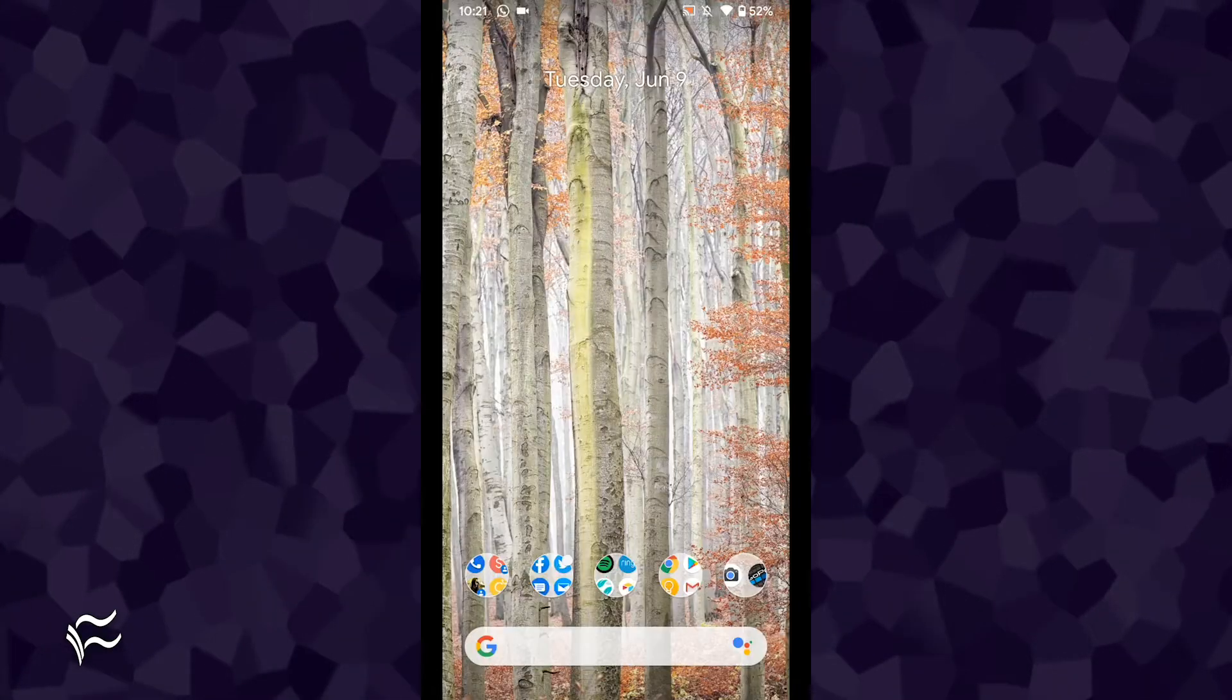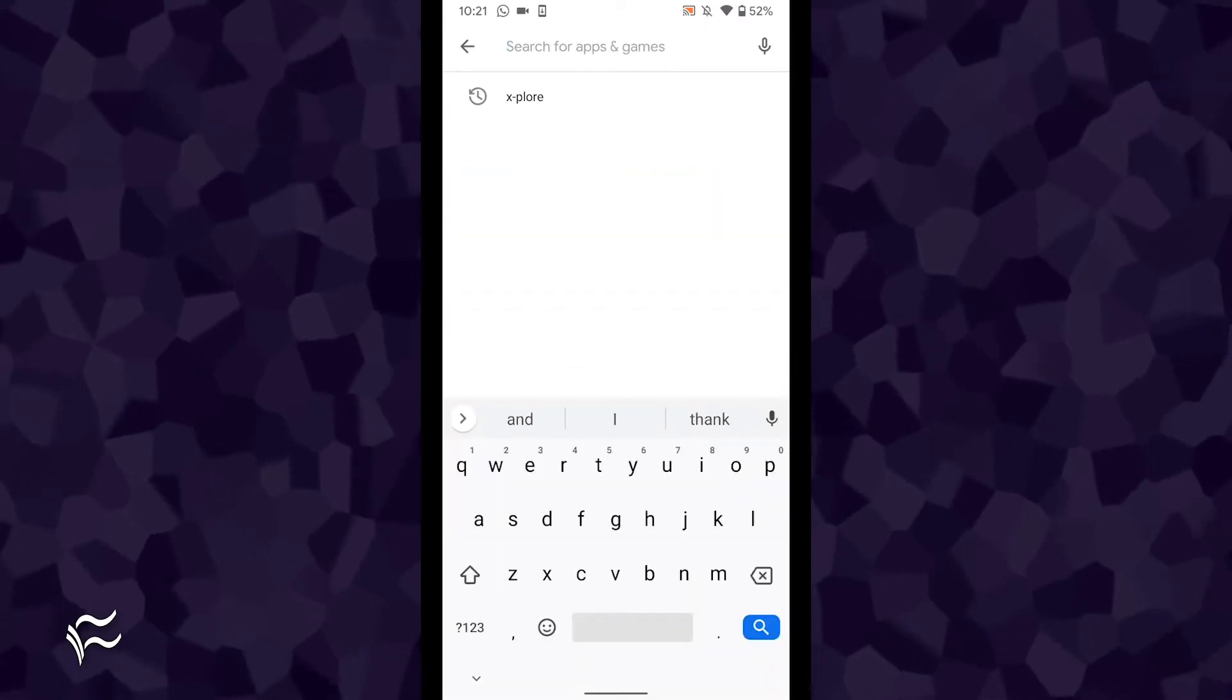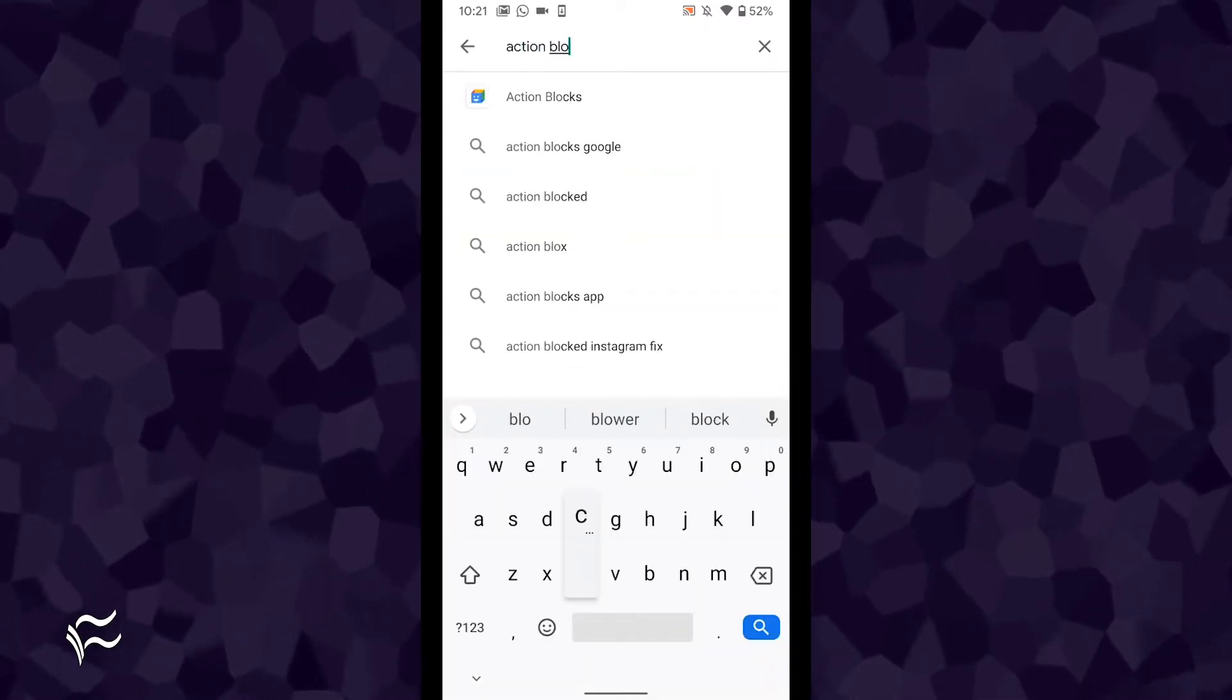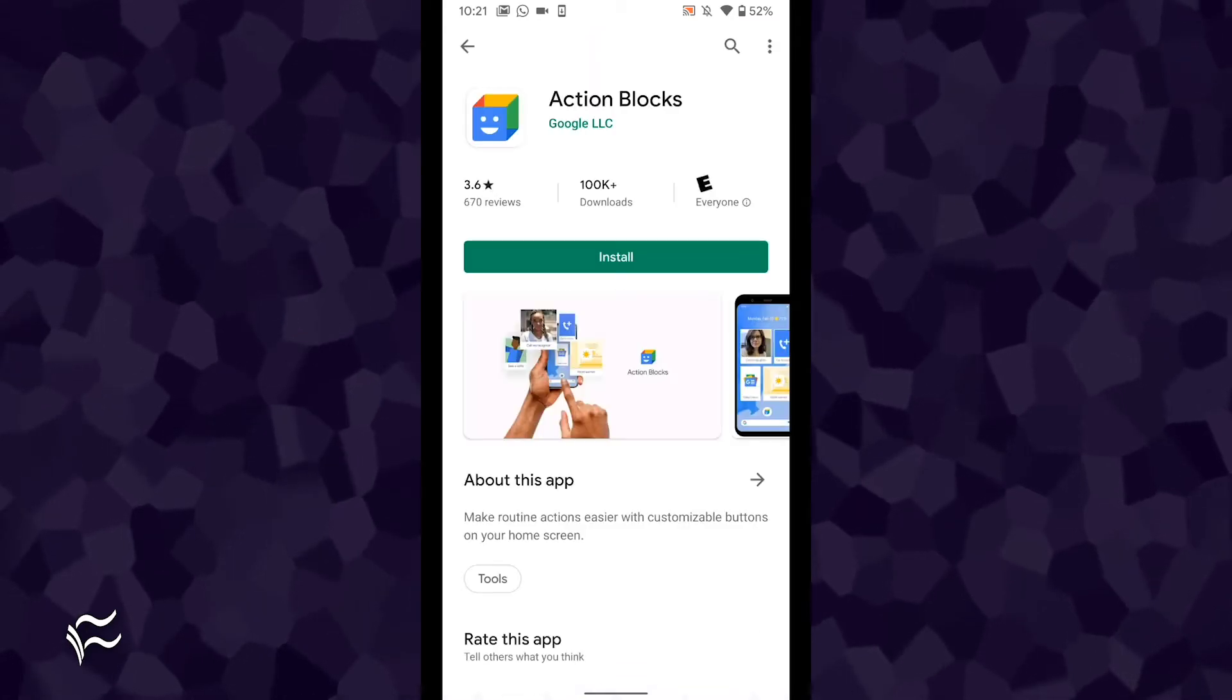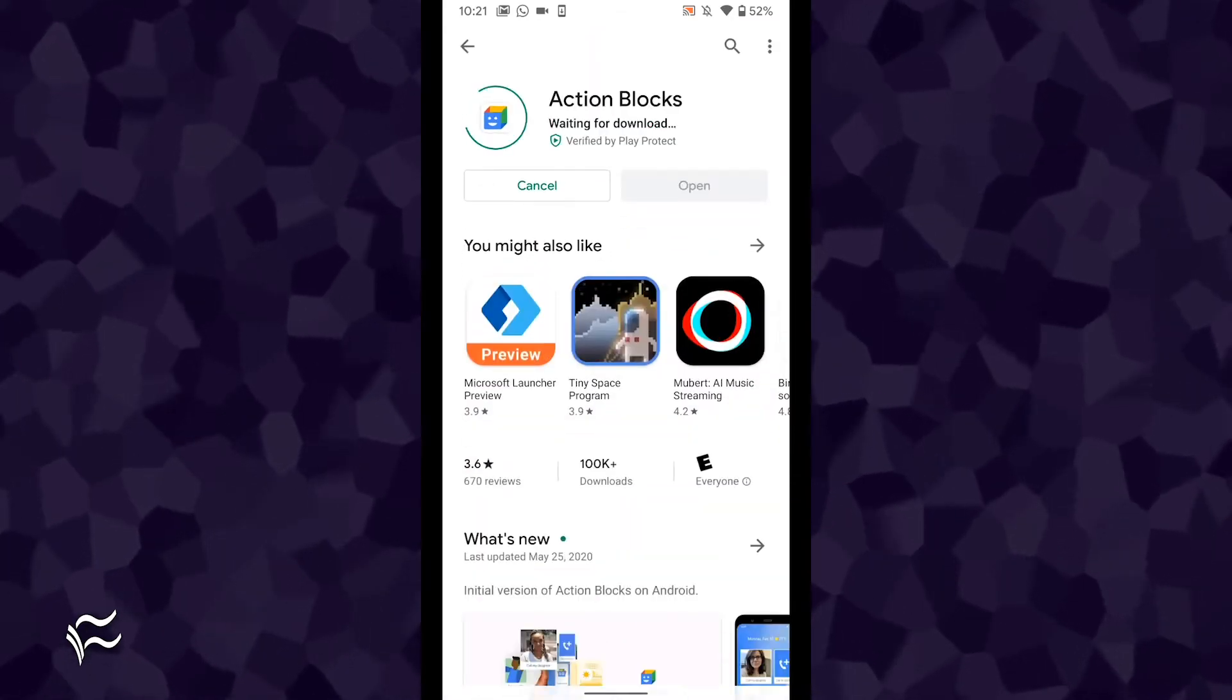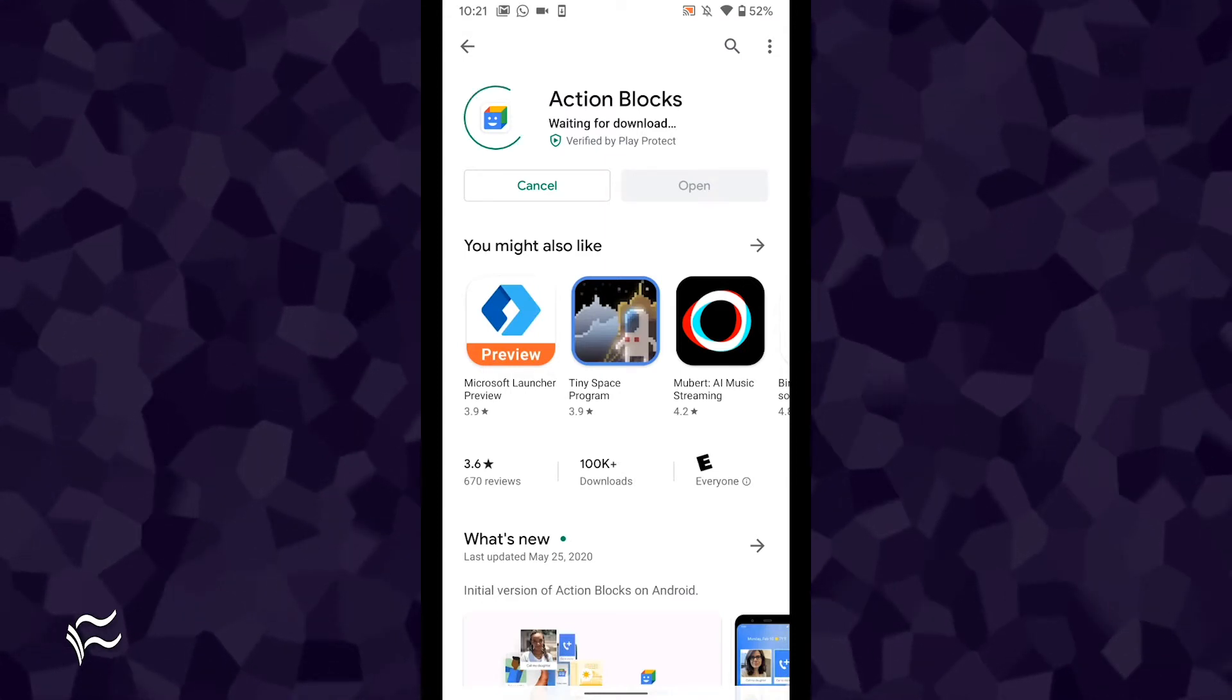Action Blocks must be installed from the Google Play Store. To do so, follow these steps. Open the Google Play Store on your Android device. Search for Action Blocks. Locate and tap the entry by Google. Tap Install. Allow the installation to complete.